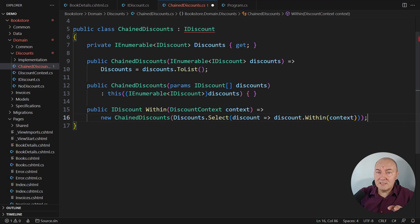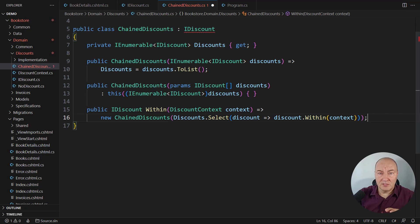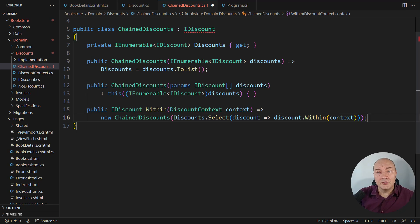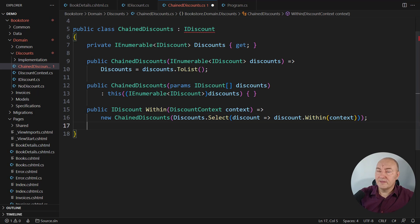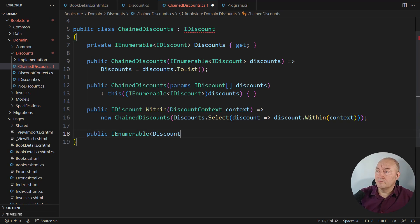This is the principle of composite objects, composite classes. They delegate execution to the contained elements. And now comes the critical part of the discount.